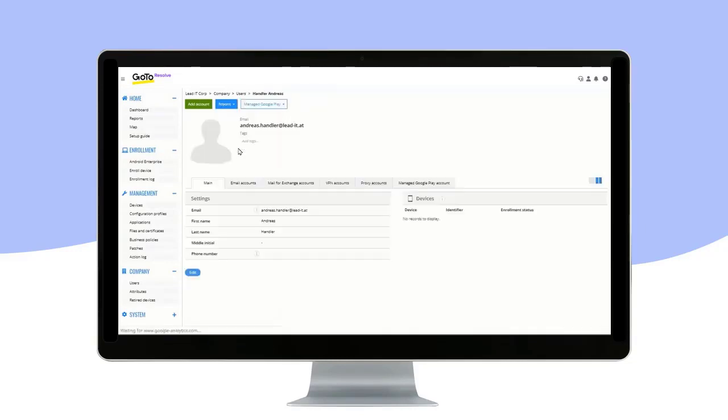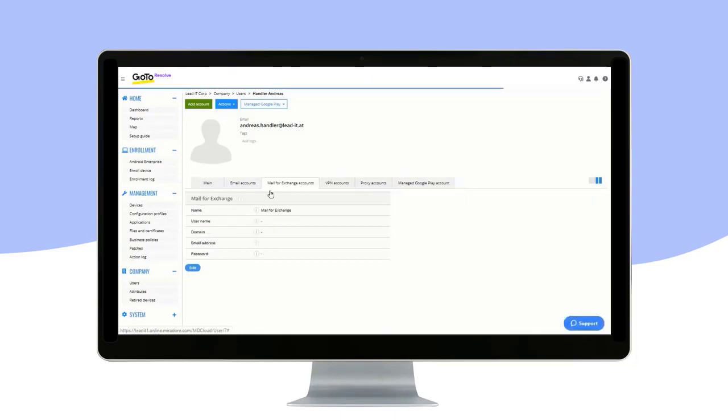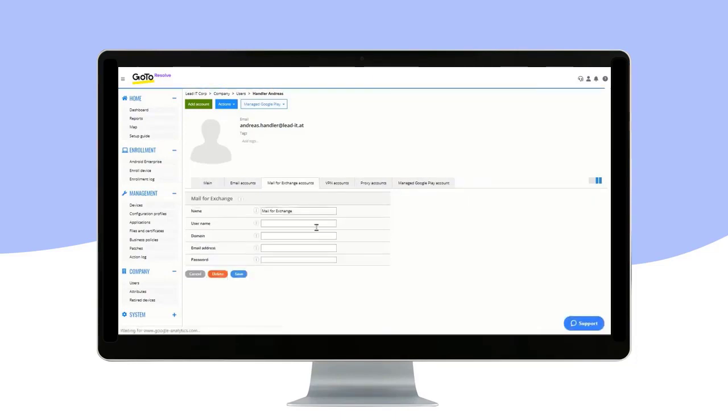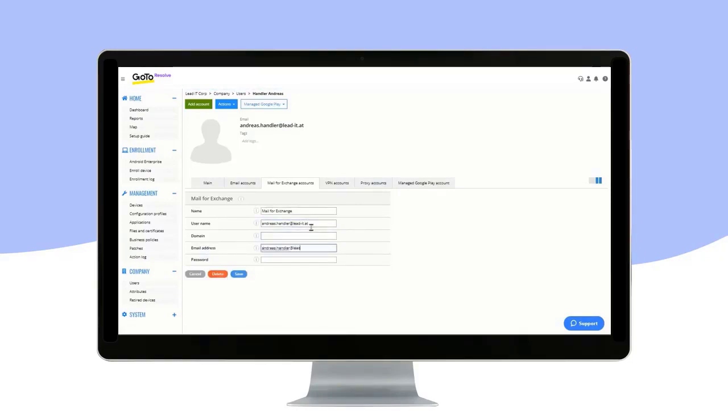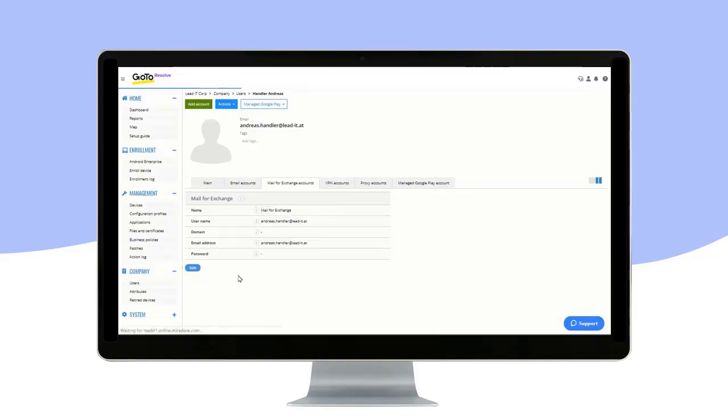Double click on a user, select Mail for Exchange Accounts, and enter the email account data. And click on the Save button.